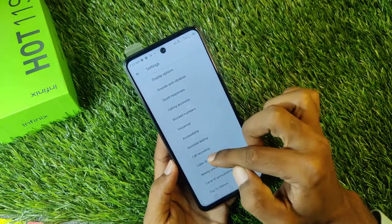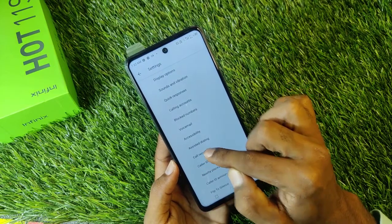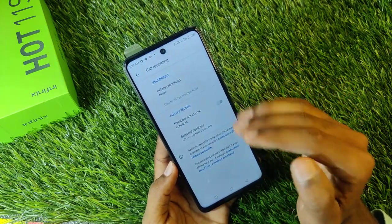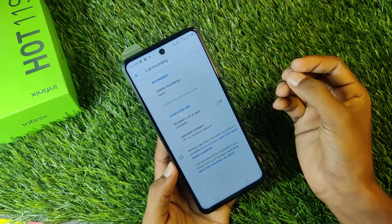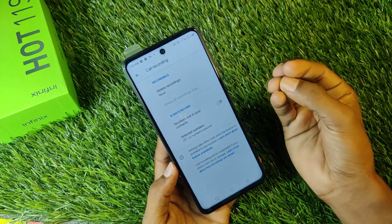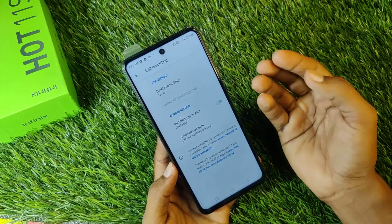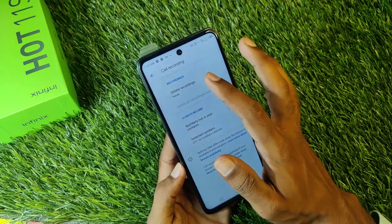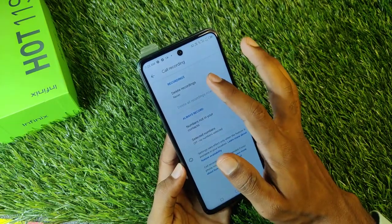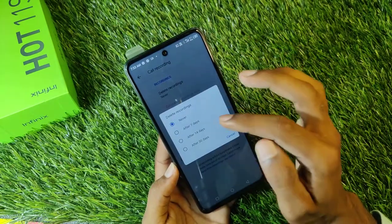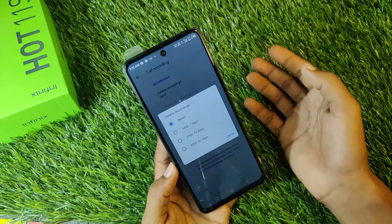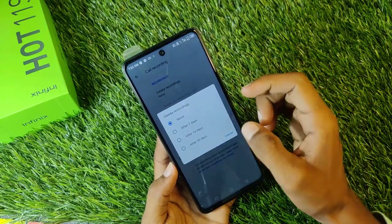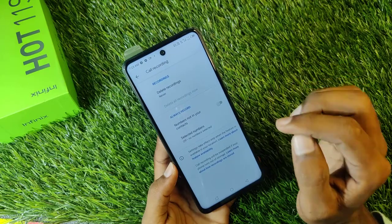Then you will see the Recording option. So guys, this option has very limited options. The first thing is that it will announce the recording. You will click on Delete Recording — so guys, you can set it to delete after 7 days, 40 days, or 30 days, and it will automatically delete.